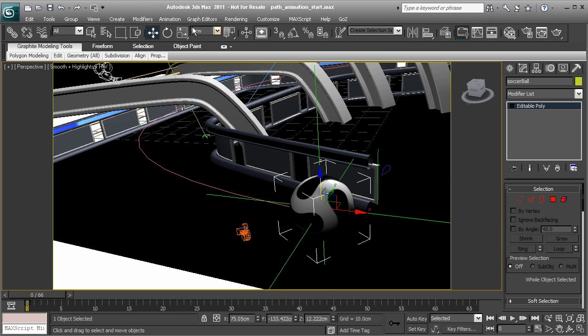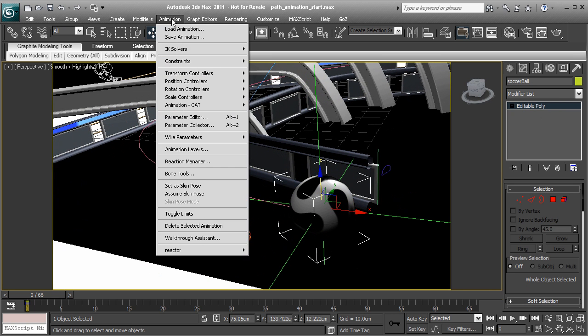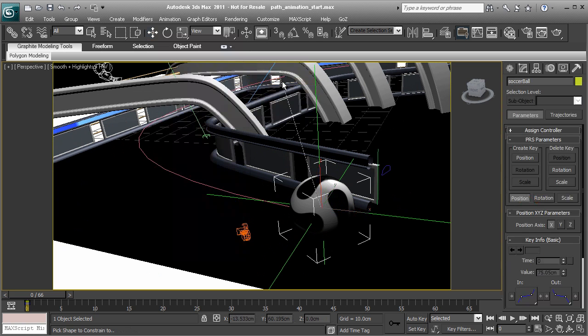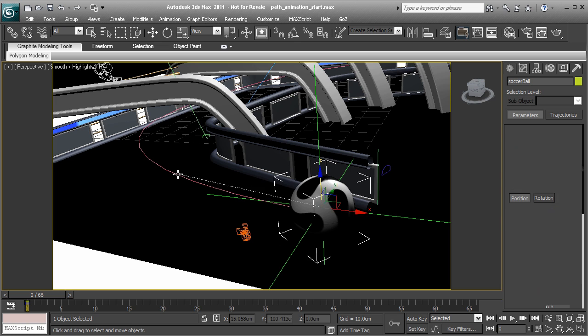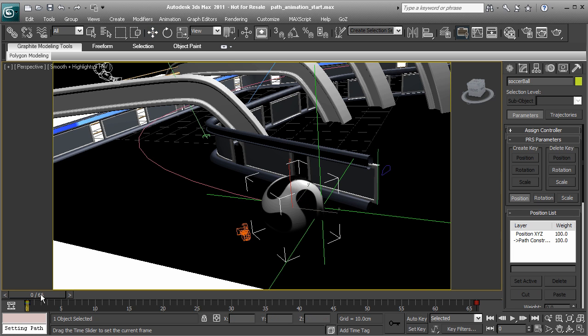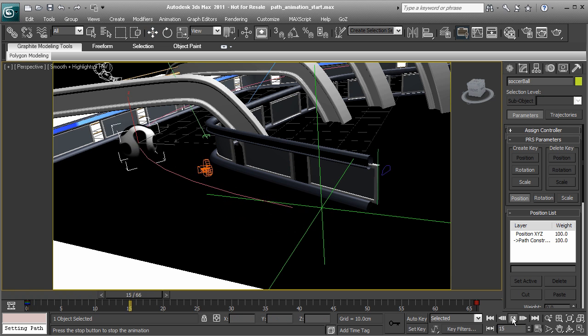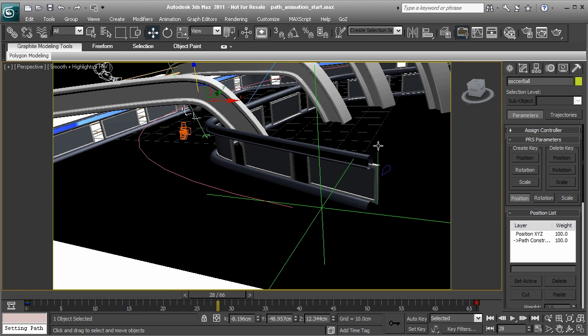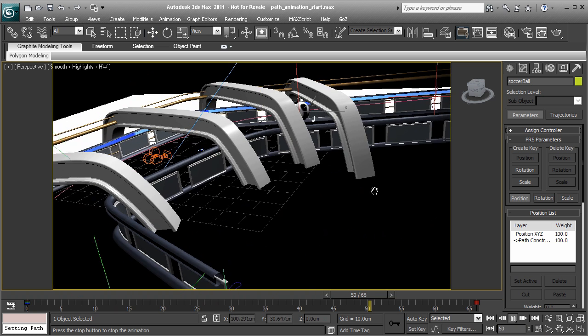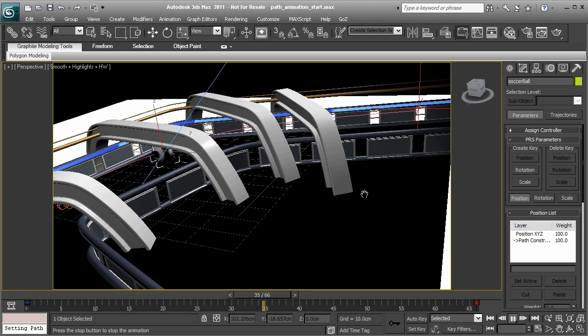Head over to animation, constraints, path animation or path constraint. From there, we can go ahead and choose our path. And now, notice this, we have a few keys set on our track bar. Here is the start point, frame zero. And notice what happens when we hit play. The ball is now moving at a constant speed to the end point. Great.